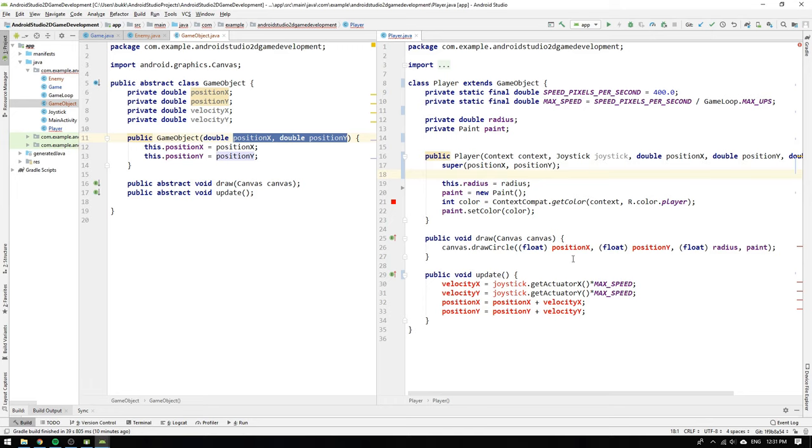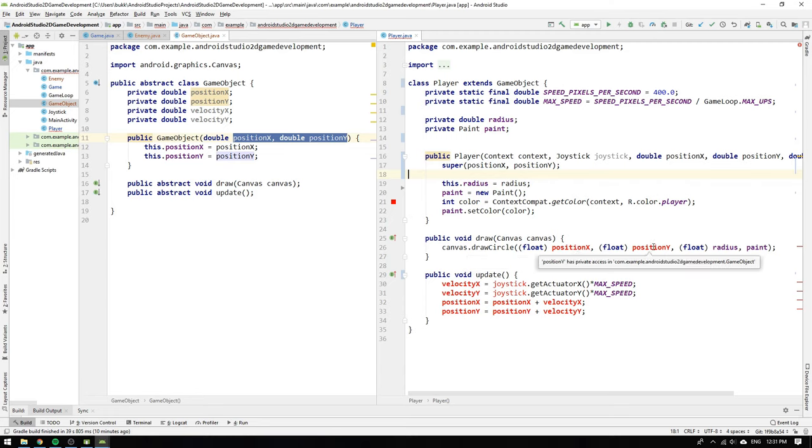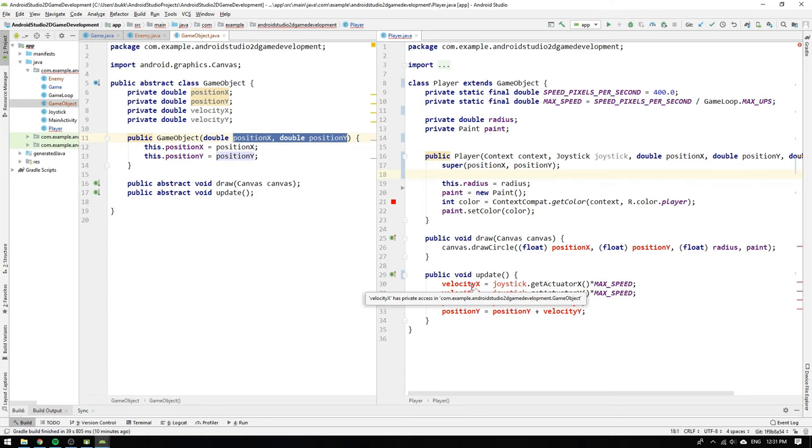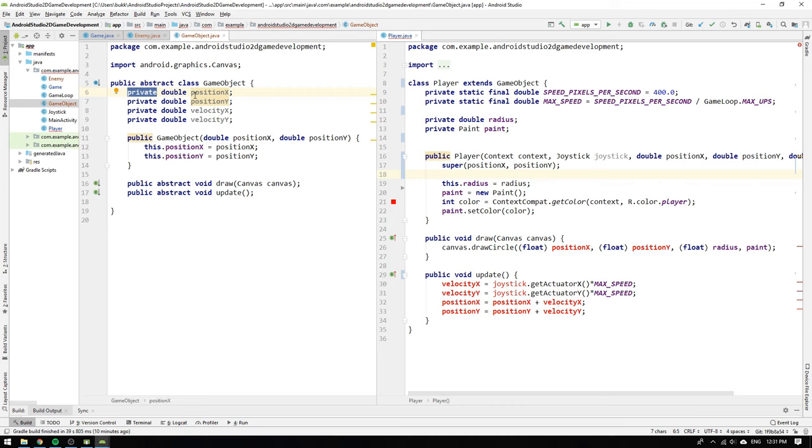But what we now discover is that the fields are no longer recognized by the player class and this is because the private modifiers in front of the fields shield the variables from the derived classes.